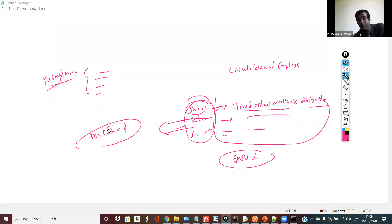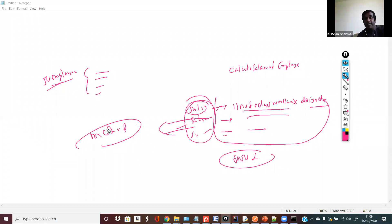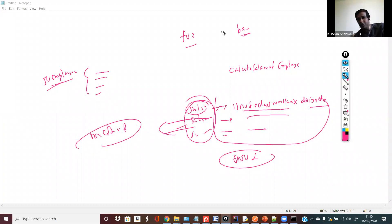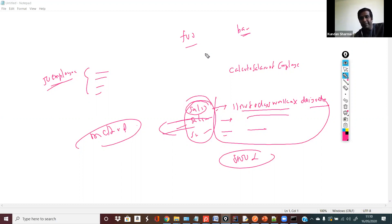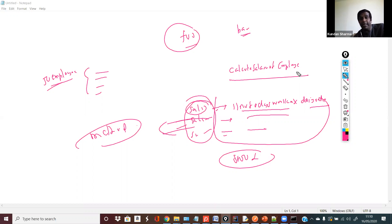In the first class we said: a method is a place where we write the set of instructions which we have to perform repeatedly. Calculate salary of employee — it's done every month, so it's repeated. I wrap that inside a structure and call it a method. The name of the method should be meaningful so somebody can understand its purpose. If you write 'foo', nobody knows what it means. But 'calculateSalaryOfEmployee' tells you exactly what it does. To distinguish a method from data, we use parentheses.